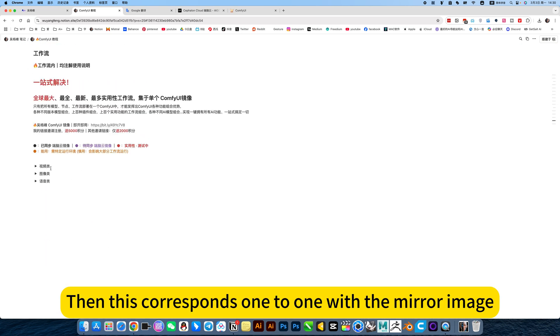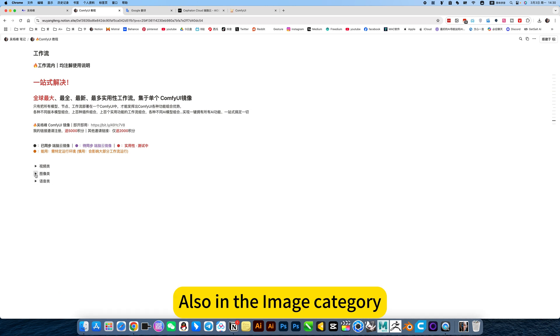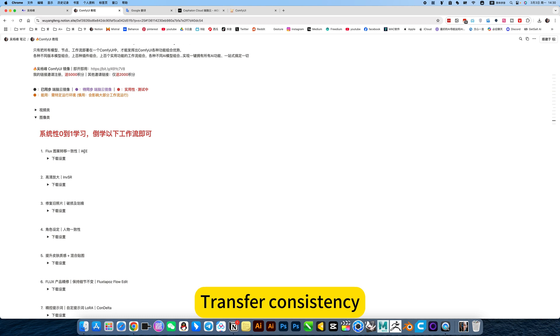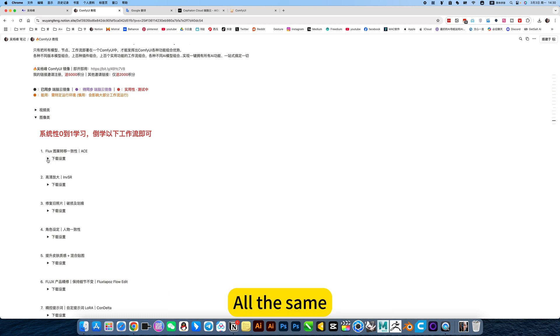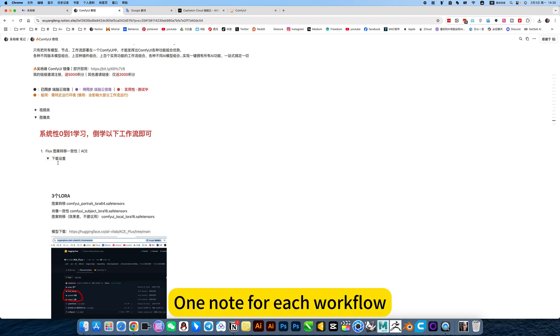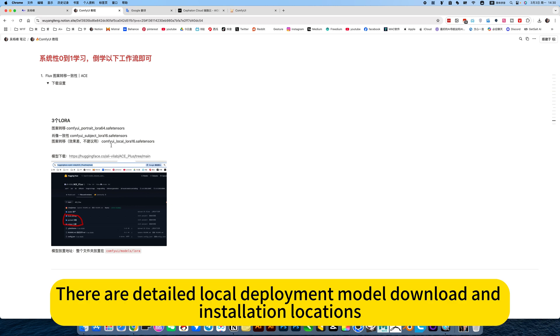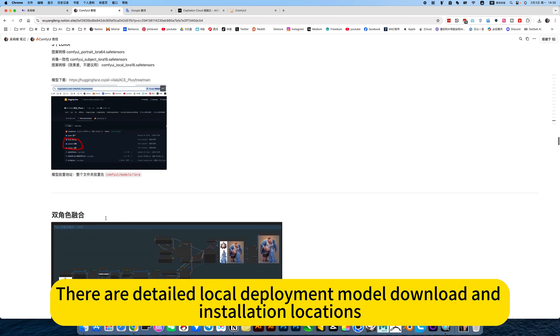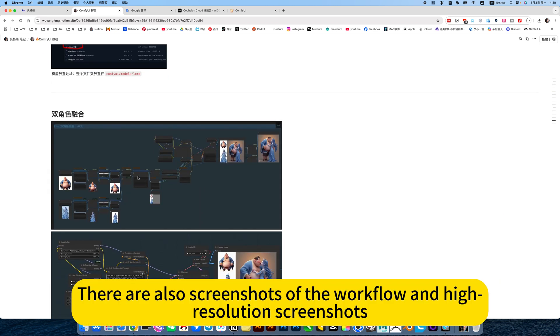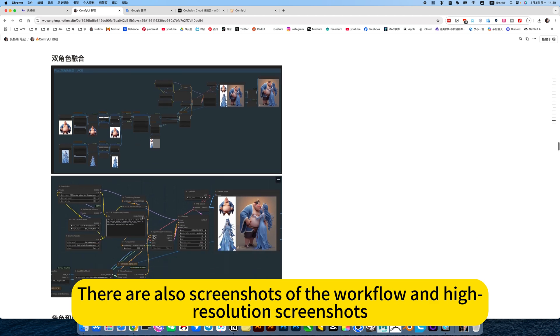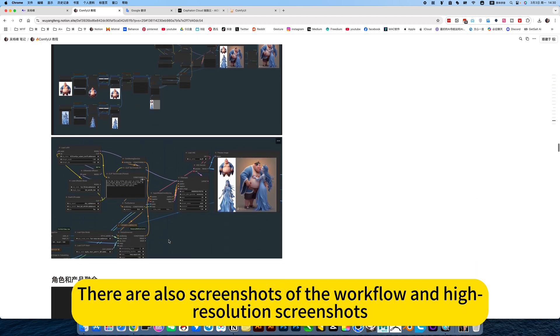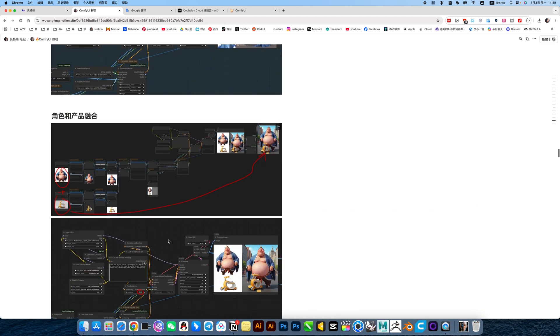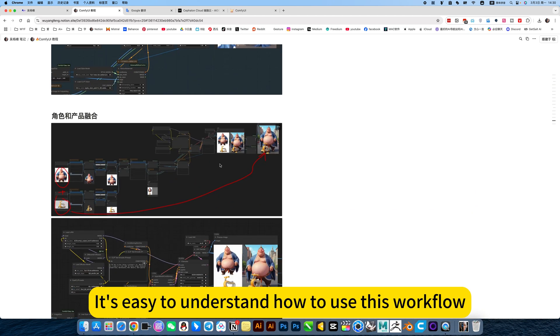Then this corresponds one to one with the mirror image, also any image category. The first one here is Flux pattern transfer consistency. What is the name of ASPLUS ports? All the same, one known for each workflow. There are detailed local deployment model download and installation locations. There are also screenshots of the workflow and high resolution screenshots. It's easy to understand how to use this workflow.